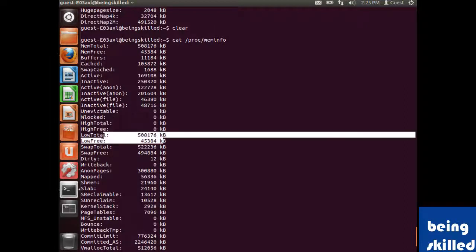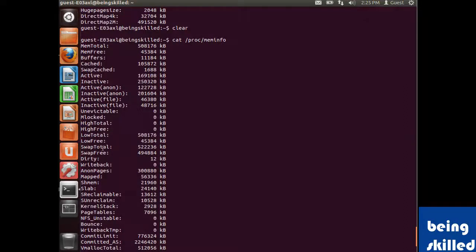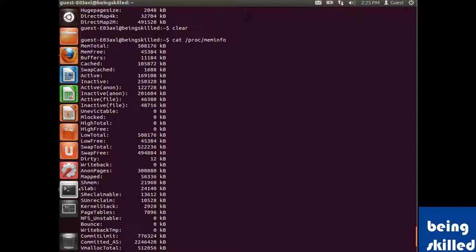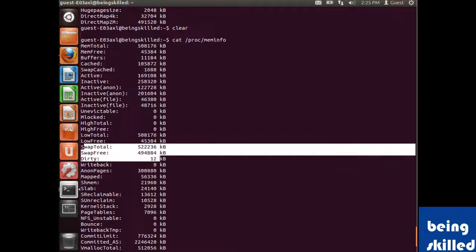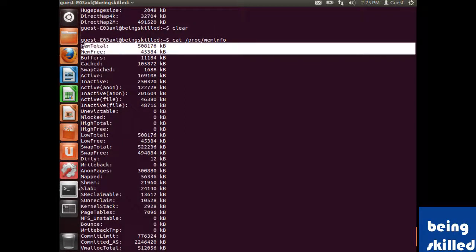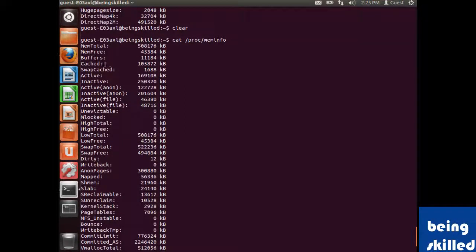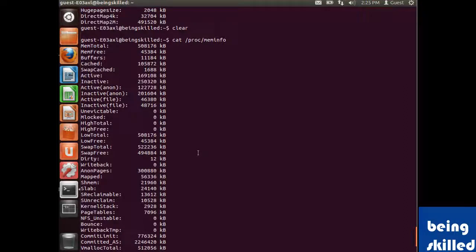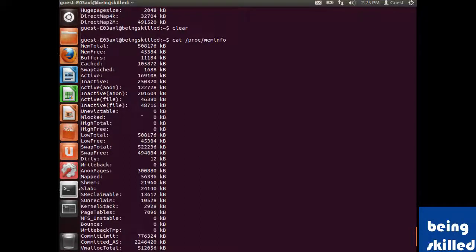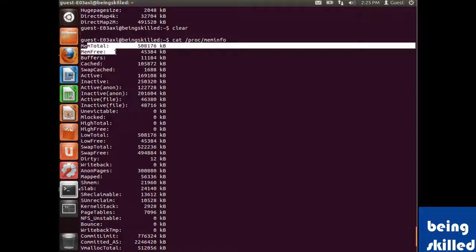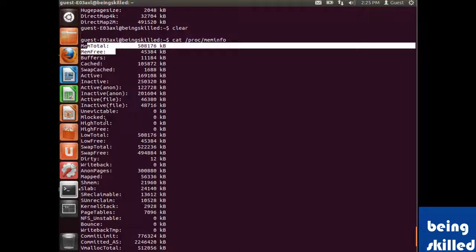These four are very frequently used: swap total, swap free, mem total, and mem free. Unless you're doing research on memory, these four fields will suffice your needs.